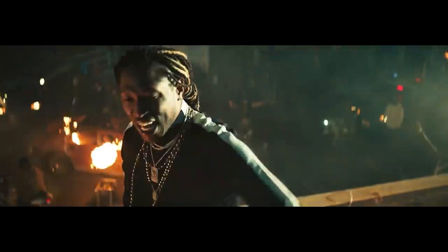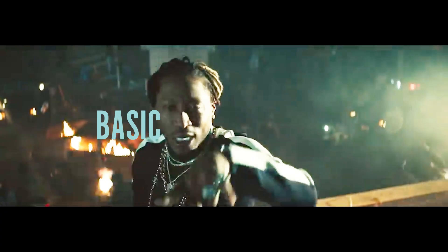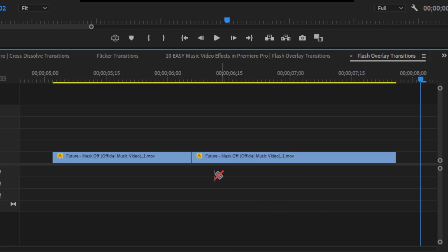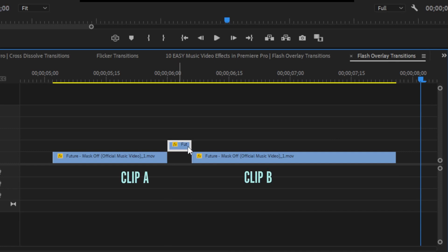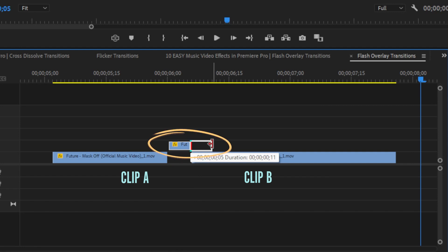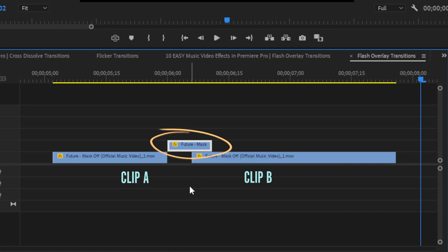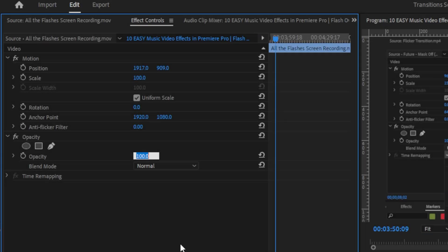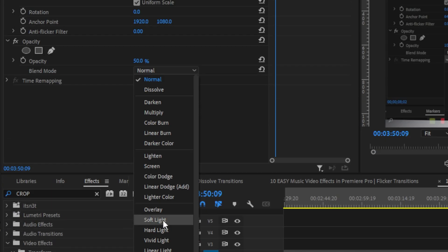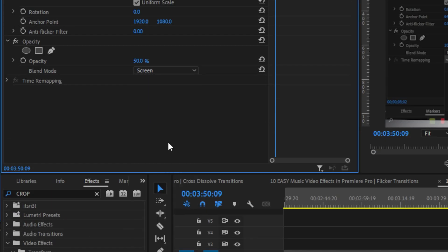I have five really easy examples of flash overlays that you can make. The first one is called a basic flash overlay. Let's say you have two consecutive shots, shot A and shot B. Cut the end off of shot A and bring it to the track above and extend it over shot B. Bring down the opacity of that duplicated shot to 50%, then set the blending mode to screen and there you go.